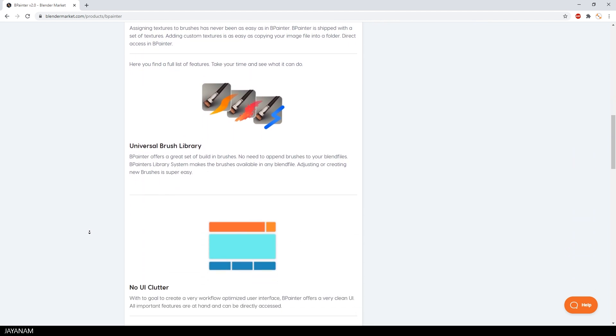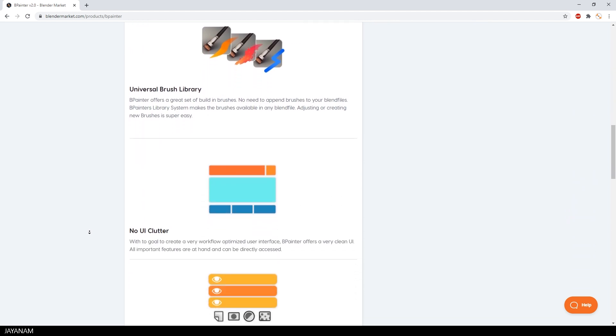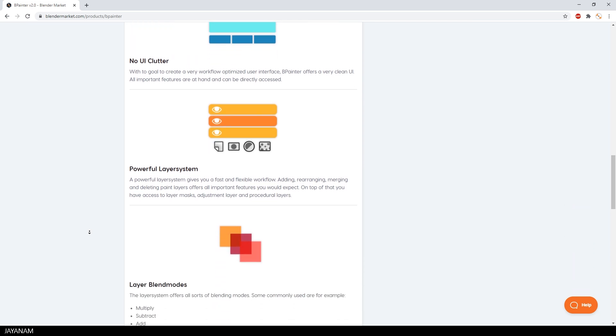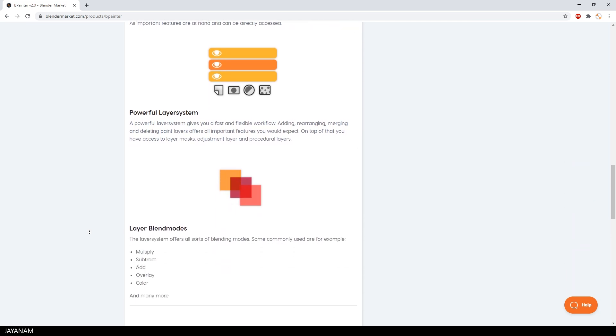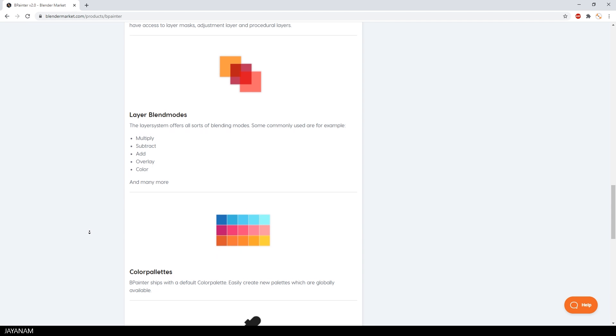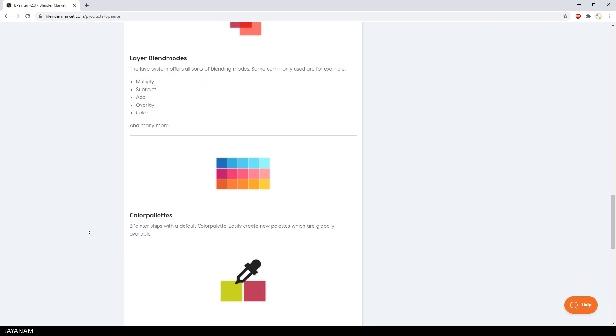And it comes with features like a brush library, a full paint layer system and blend modes. I highly recommend it and a tutorial will come soon.